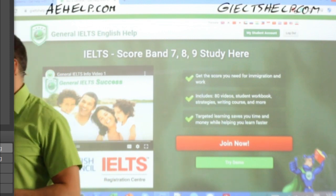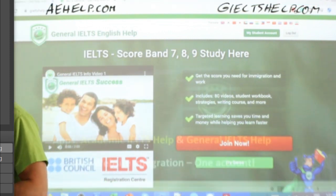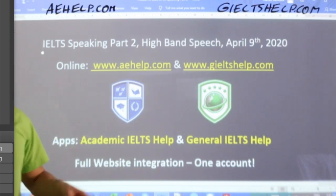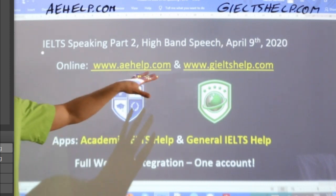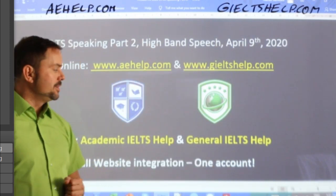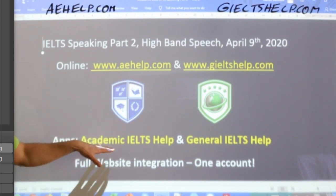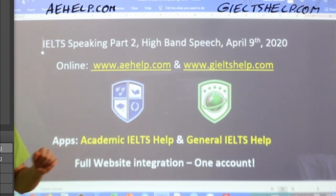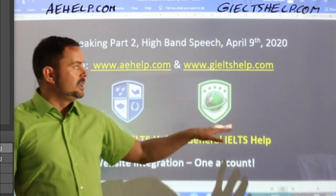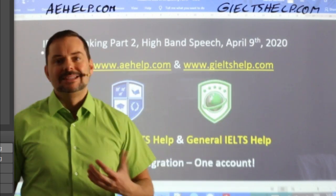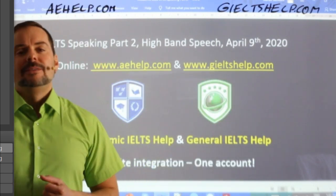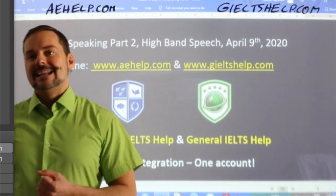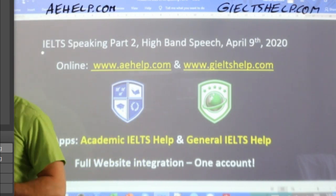For general IELTS it's a green background at gieltshelp.com. Click that big red button to join. These websites and learning portals are supported by applications as well — Academic IELTS help and General IELTS help. You can link the app to your web account for a really dynamic learning experience.